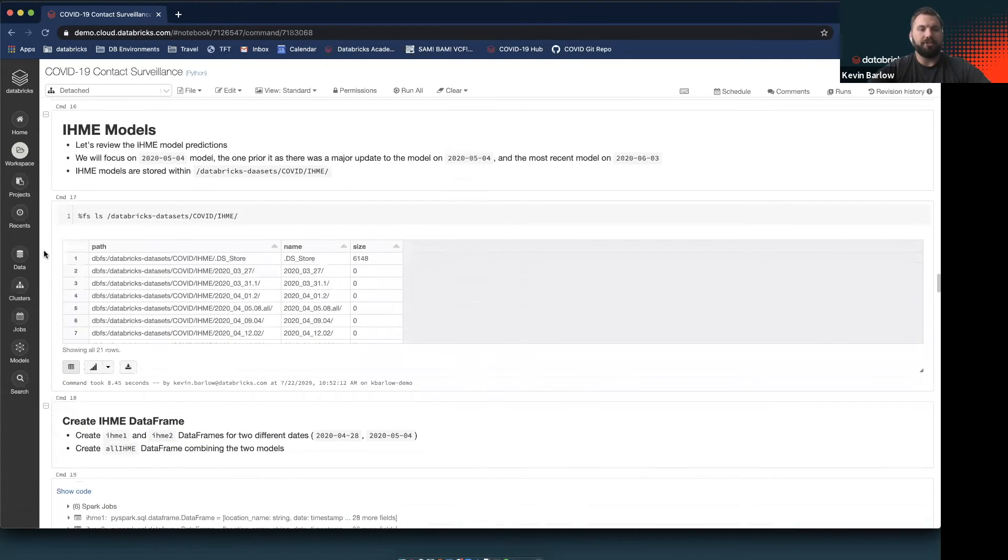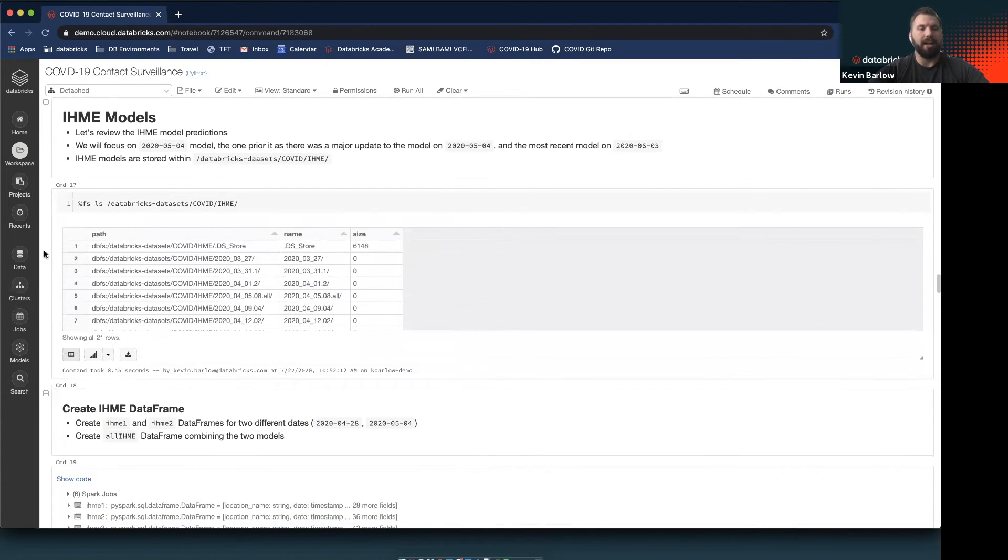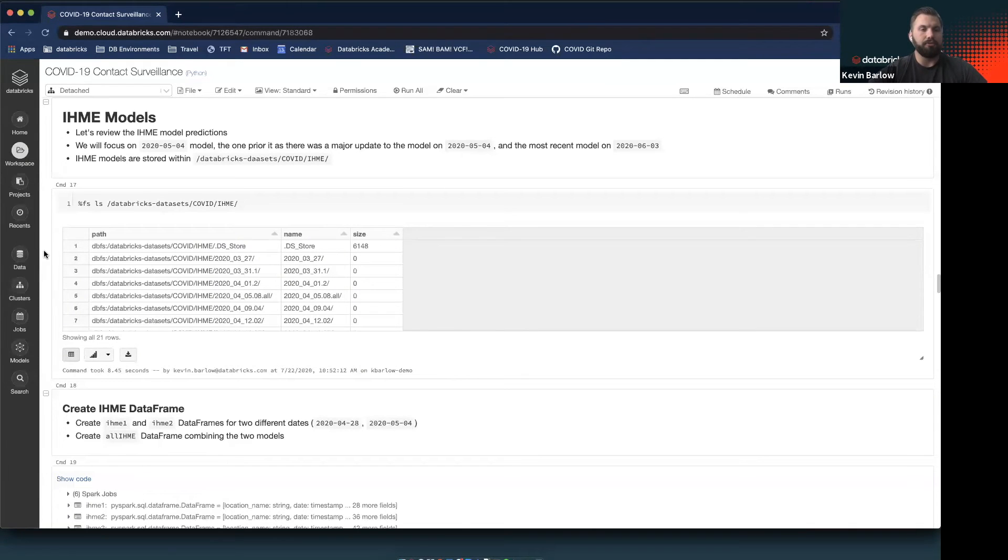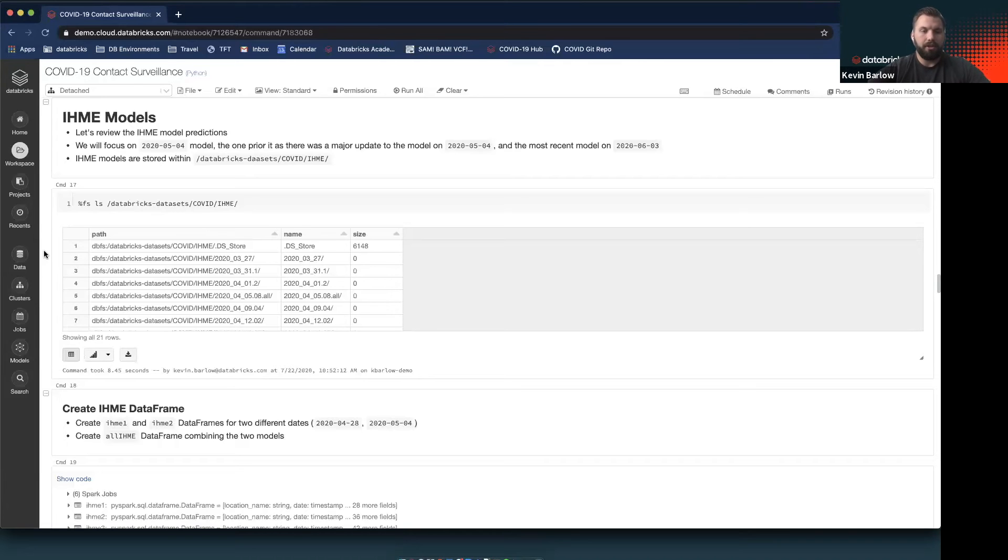You could do this for every county in California or any state for that matter. We would then combine this Johns Hopkins data with some of our IHME models. The purpose of this section is to further review the accuracy and potential impact of these models, so we'll be looking at three models that they've created over time.